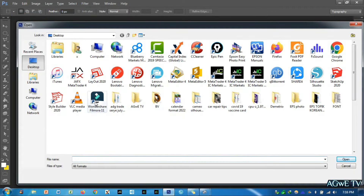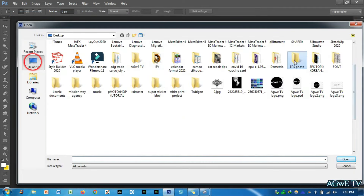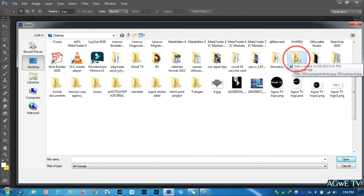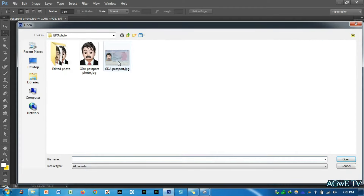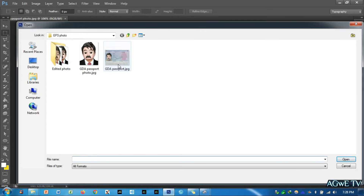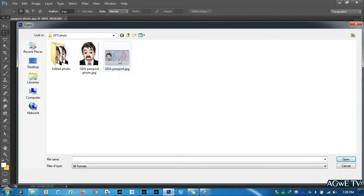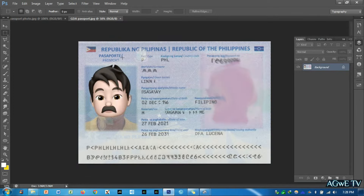In my case it is saved in the desktop folder named EPS photo. Then double-click to open the EPS photo folder, and double-click the photo that you are going to edit. In this tutorial we are going to edit this scanned passport to have a 1 MB file size.